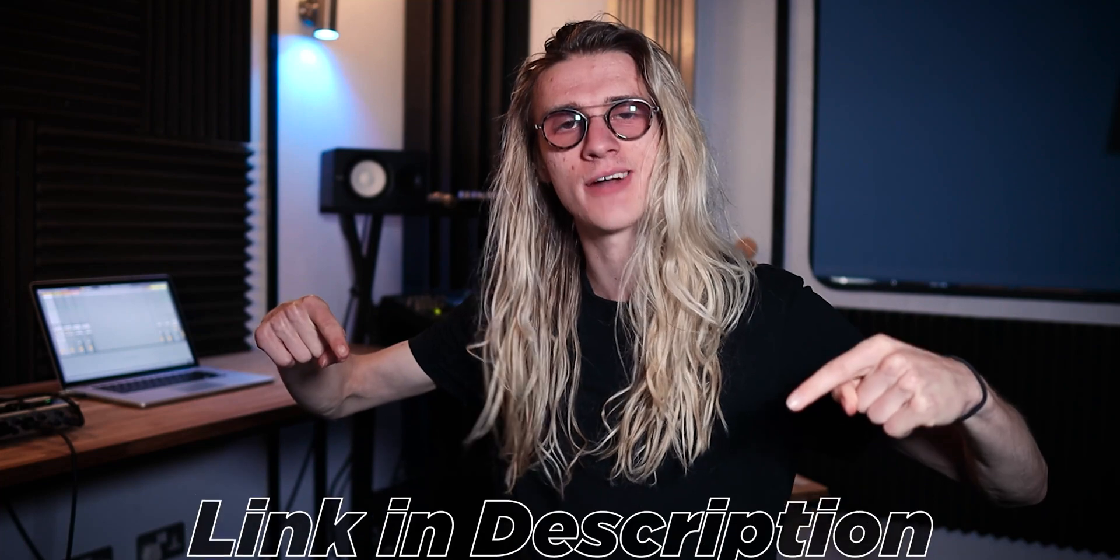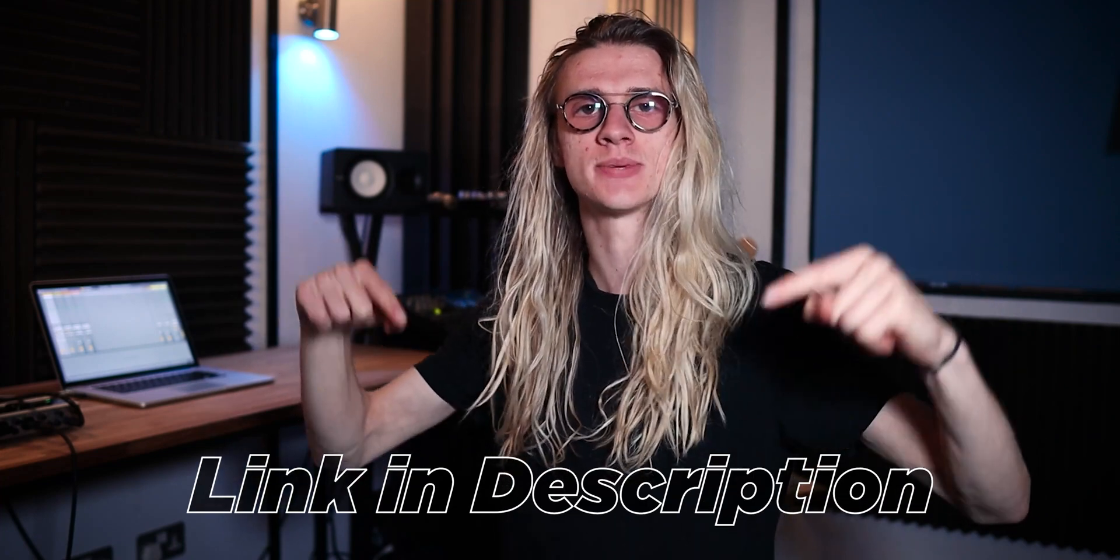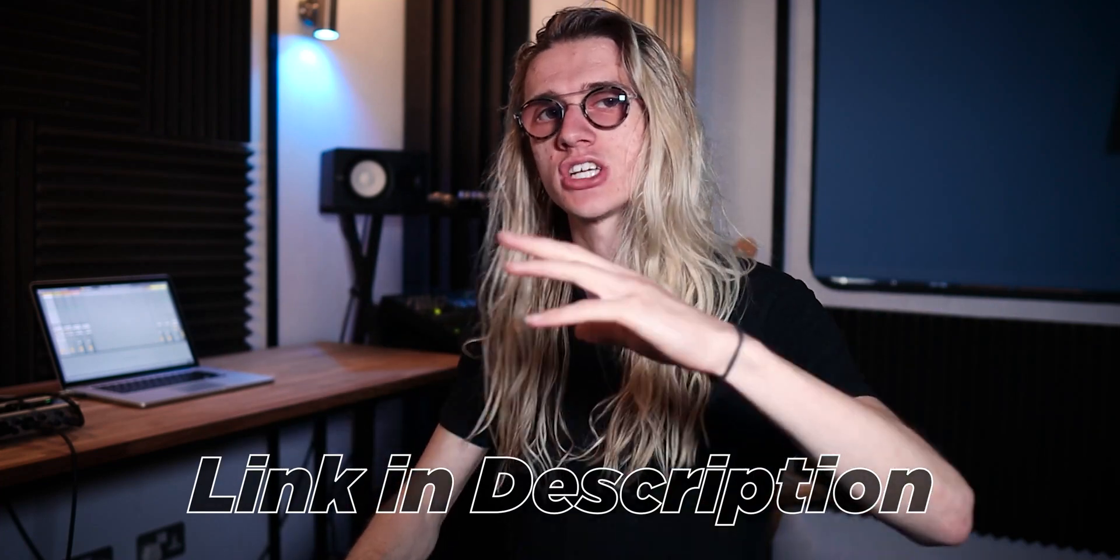Hey, what's up? Hope you're having a fantastic day and welcome back to another video. Now, today's video is a teaser from my brand new Logic Live Loops course. If you want to learn more about that, check out the link in the description down below.